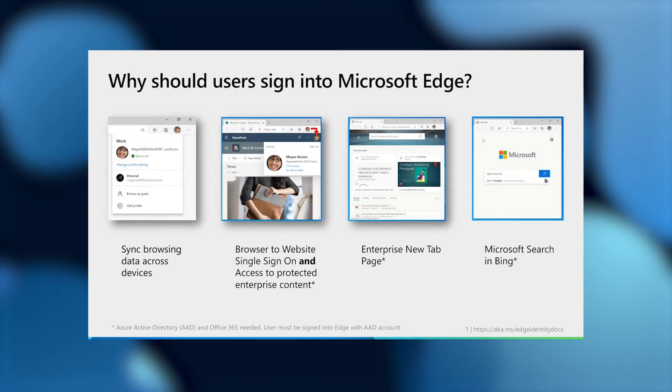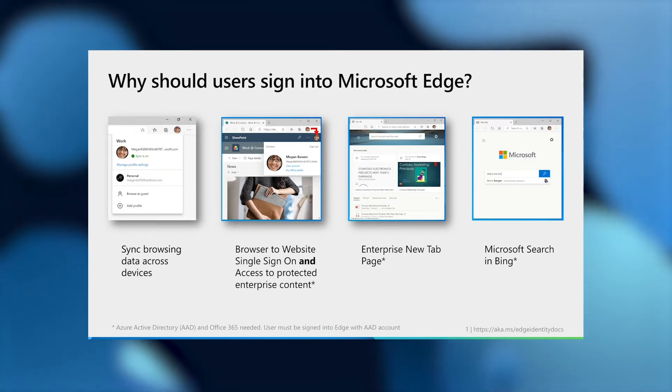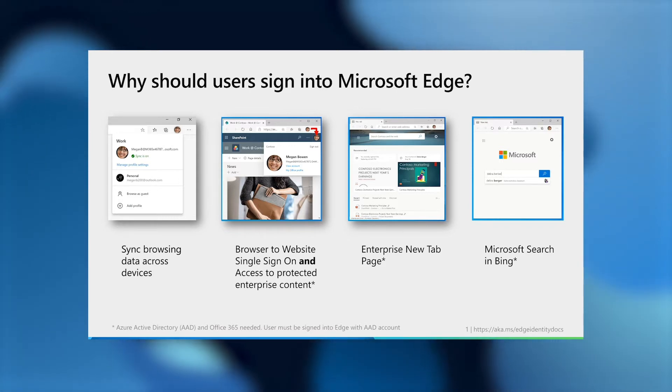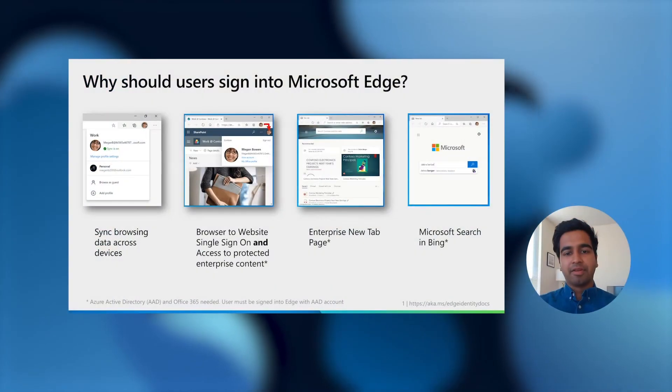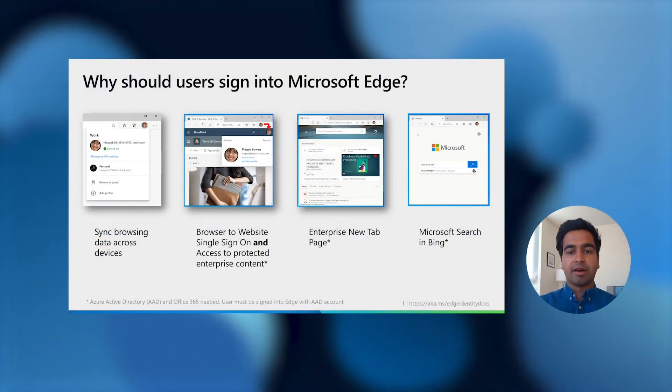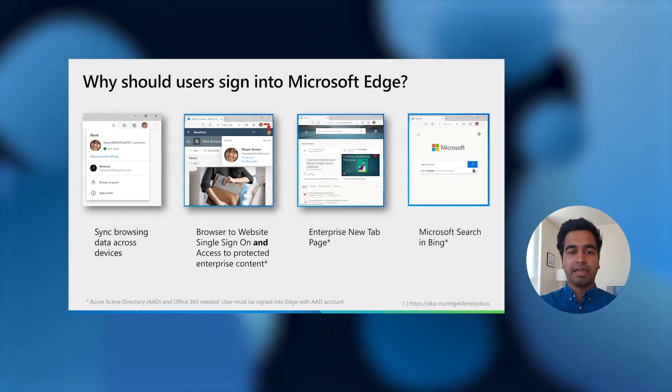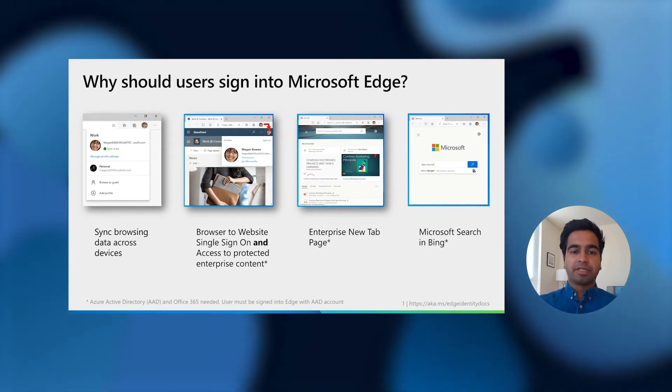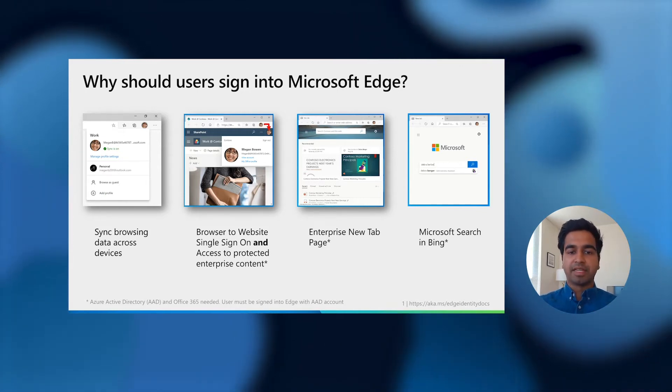So let's start by discussing why you should care that users are signed into Microsoft Edge. Users are most productive when they're not interrupted from the flow by annoying credential prompts, and when they're able to leverage personalized services that allow them to get to the content they need from wherever they need it. When you're signed in, Microsoft Edge facilitates just that.